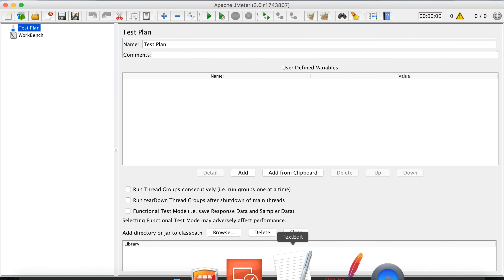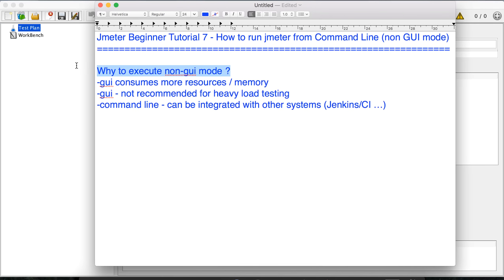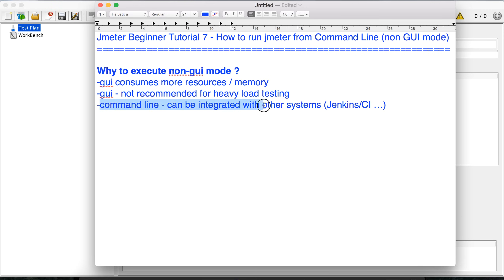So why exactly do we want to go to a non-GUI mode? One of the reasons is the UI consumes a lot of resources and memory. Therefore when you are running a heavy performance test or a heavy load test, we do not want resources or memory allocated to running the test, viewing results, and graphical listeners. We want all the memory and resources allocated to the actual performance test we are executing.